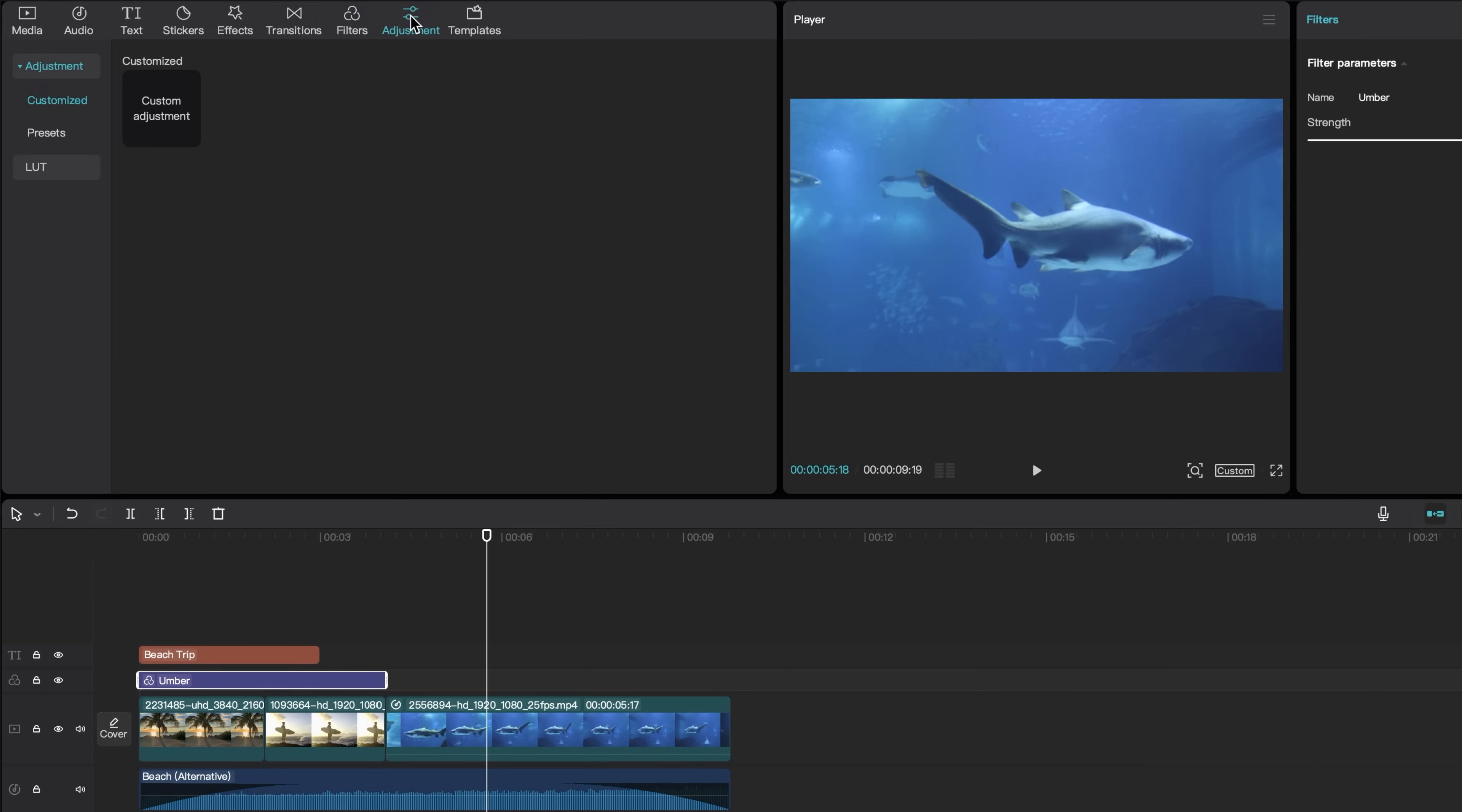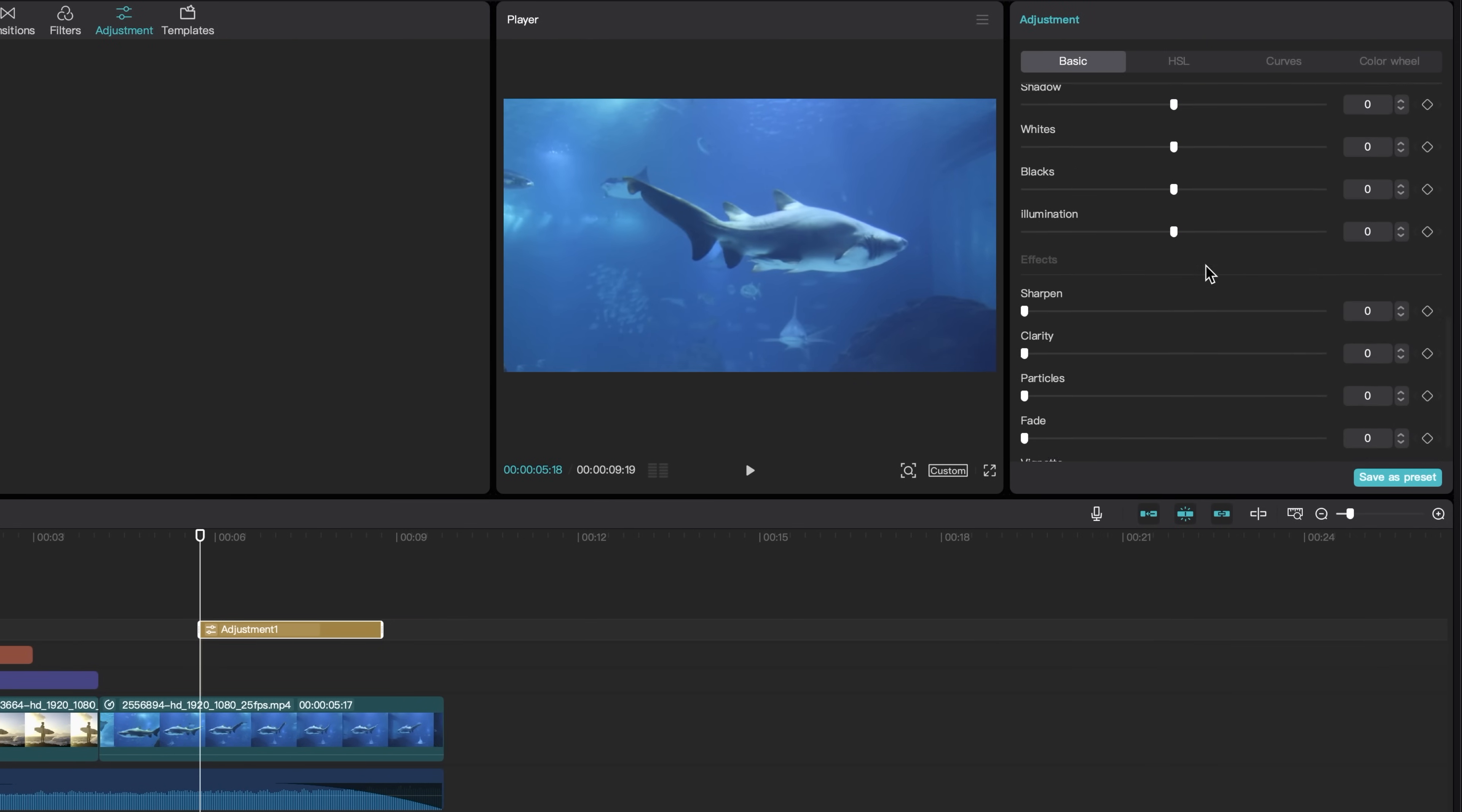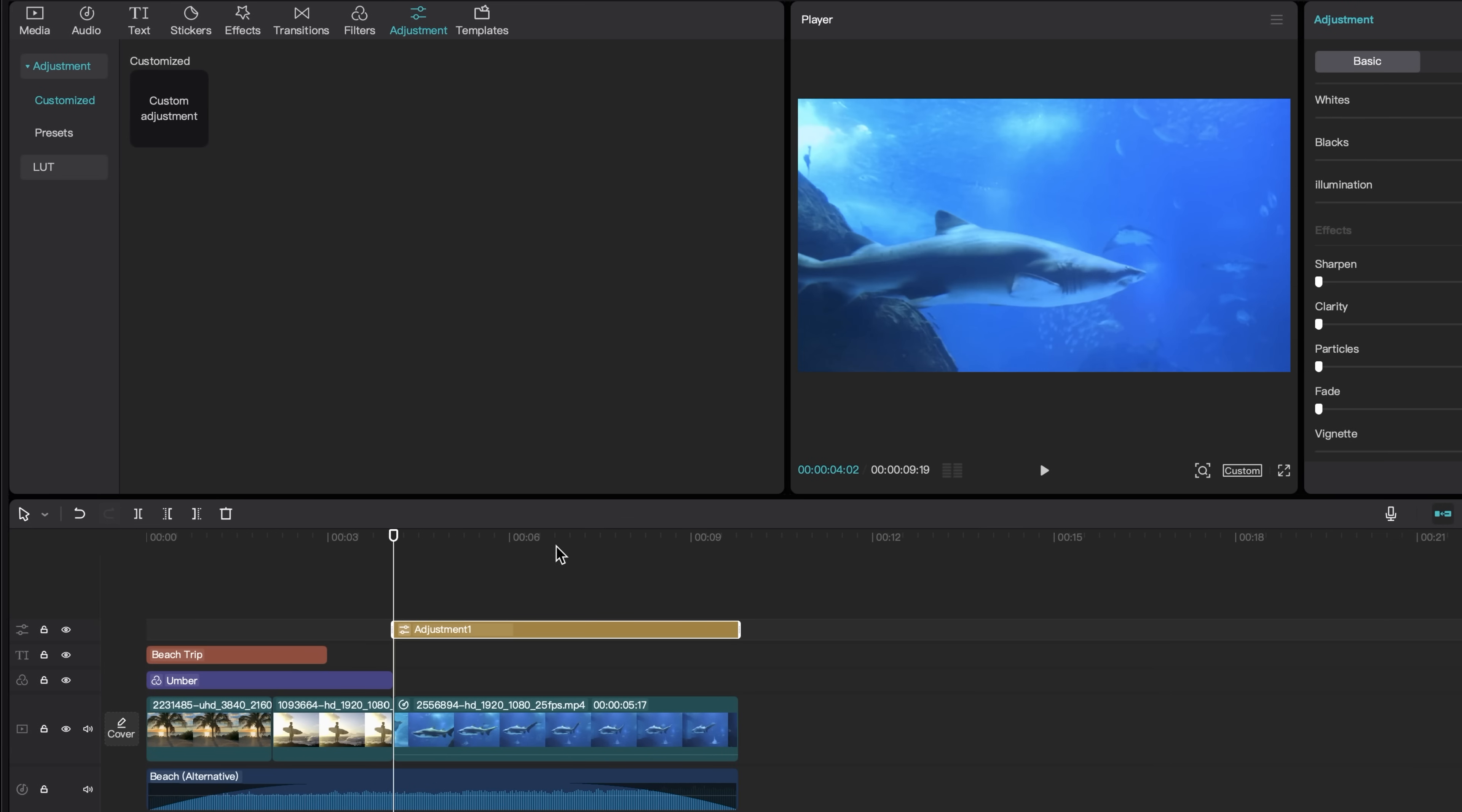If you want to do more fine-tuned color grading, you can come over to adjustment and add a custom adjustment. And then in the top right-hand corner in the adjustment panel, you will see all of these adjustment options. You can change the temperature. So maybe I want the water to be more blue here and many other things. So I'll drag it to the start and then drag it to the end.